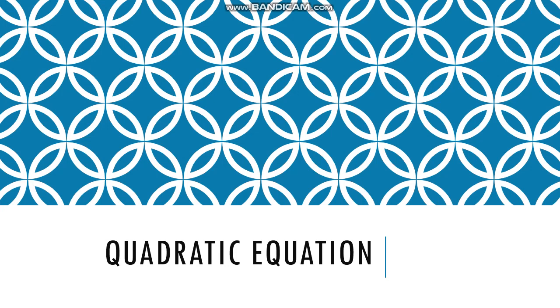Just remember this quadratic equation: ax squared plus bx plus c is equal to zero. Again, ax squared plus bx plus c is equal to zero.